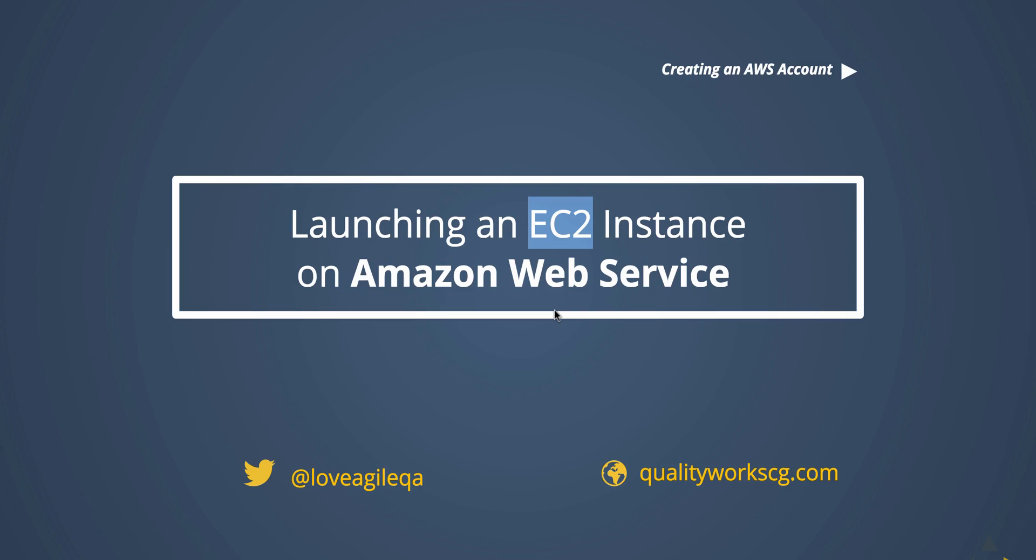Hey guys, I'm Orain Finley from QualityWorks Consulting Group Jamaica, and today I will be showing you how to create an EC2 instance on Amazon Web Services.